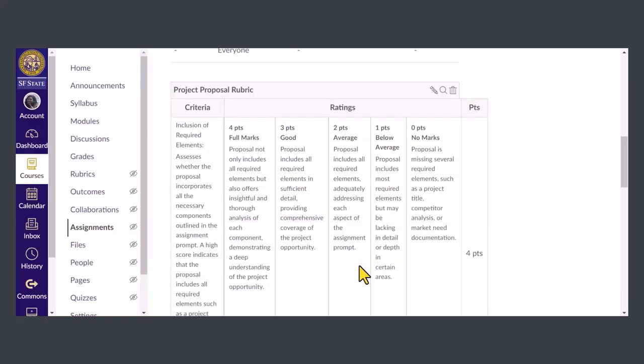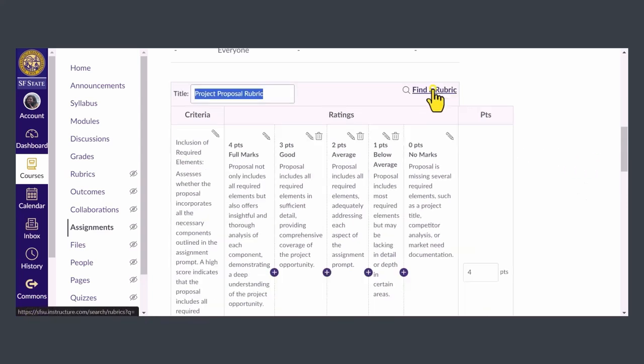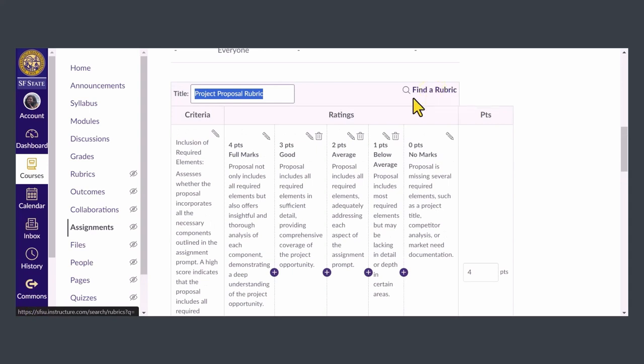Now the rubric is attached to my assignment. If you want to make edits to the rubric, click the pencil icon in the top bar.